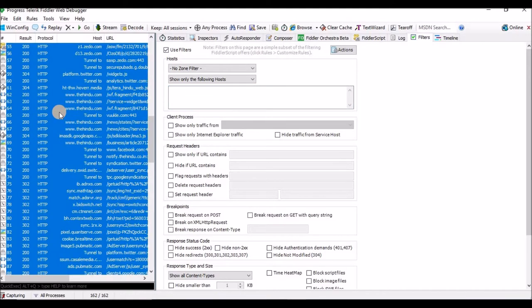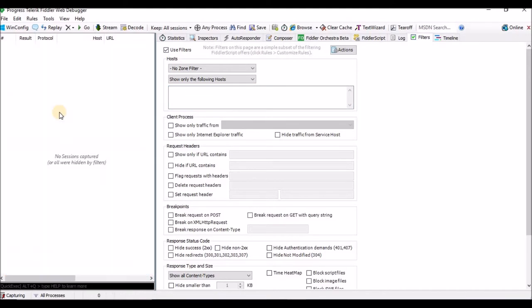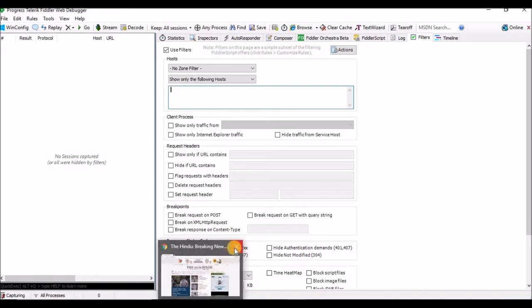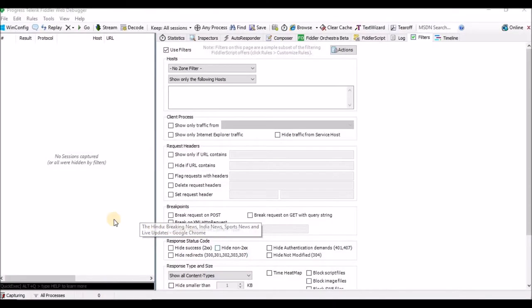You can press Ctrl+A and Delete to clear all the captured information. So now the list is cleared. This is how Fiddler works.